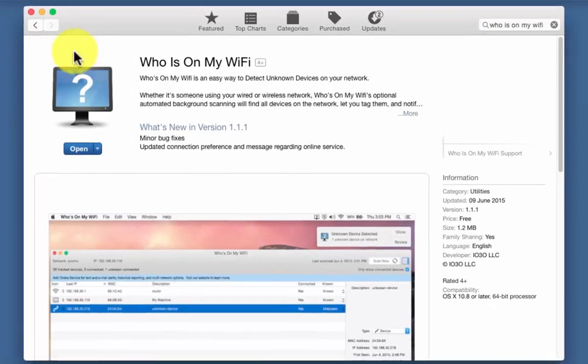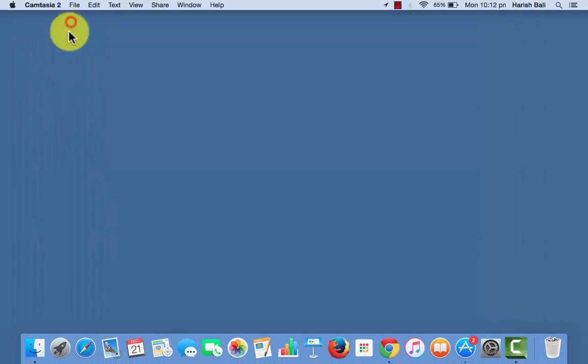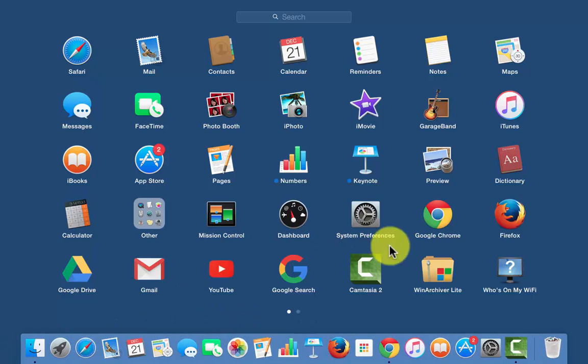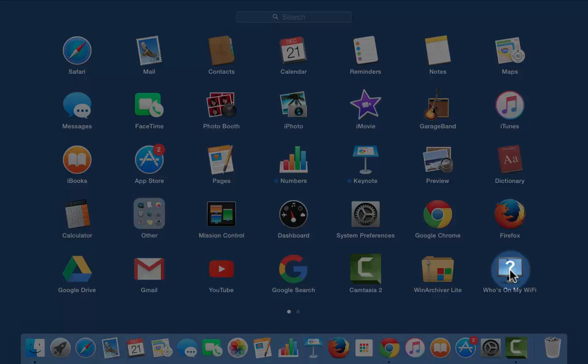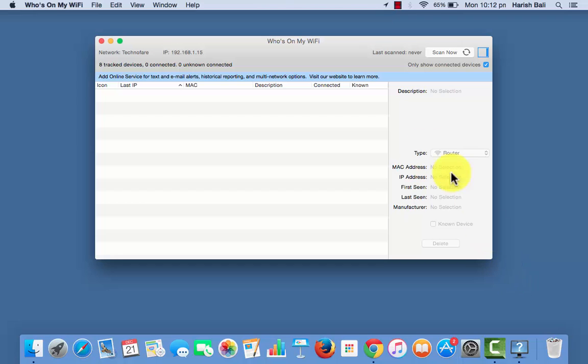I have already installed it on my system. So, I am going to launchpad to open the same, here is the app who is on my wifi, double click on it.